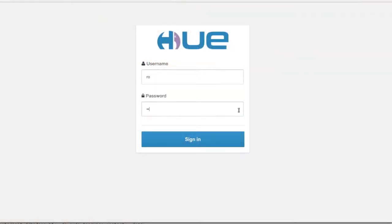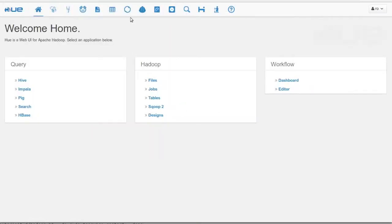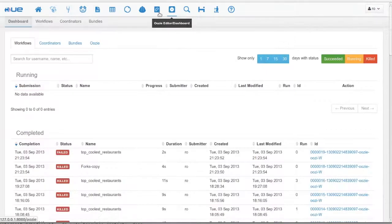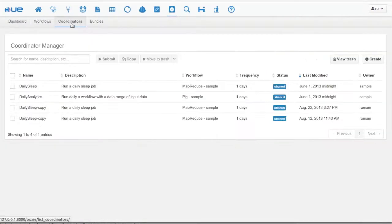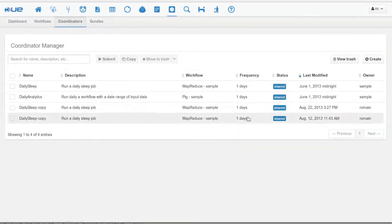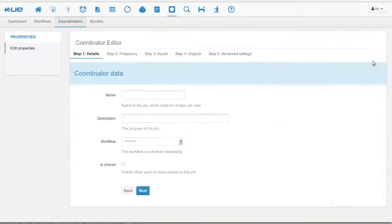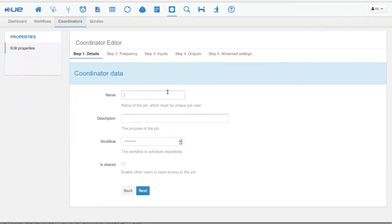Let's login into U and open up the Oozie application. We go to the coordinator section. Here is a list of coordinator examples, but let's create a new one.